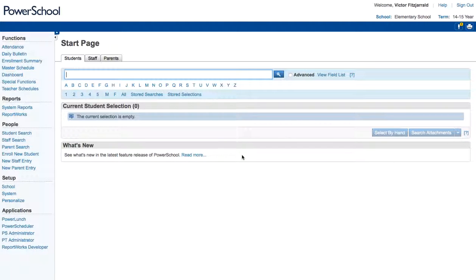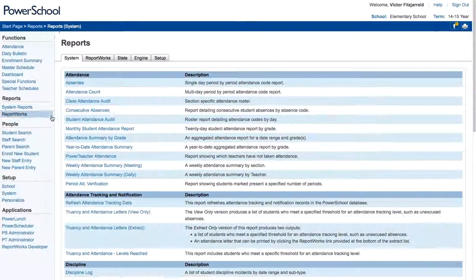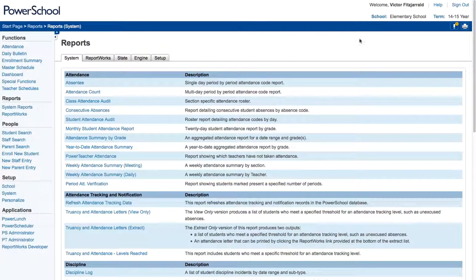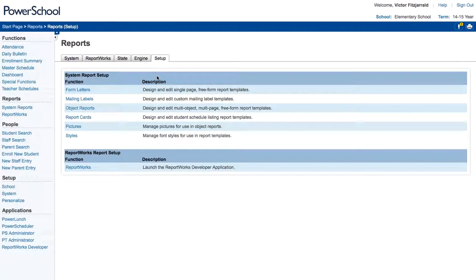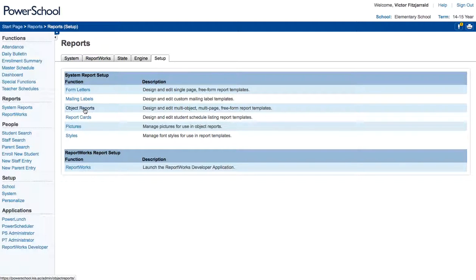So the first thing that you want to make sure is that the report is configured in the way that you would like. So what I do is I go to System Reports within each school, I click Setup, and then Object Reports.